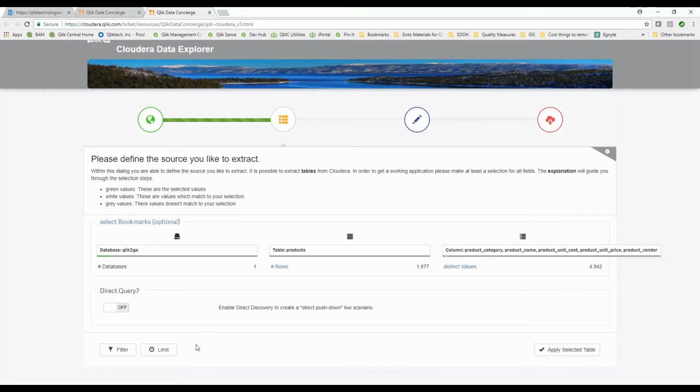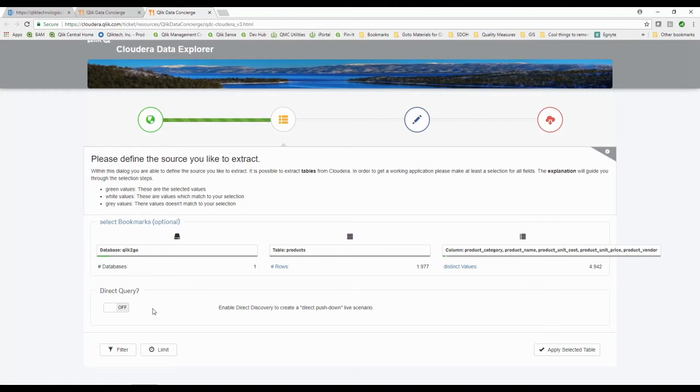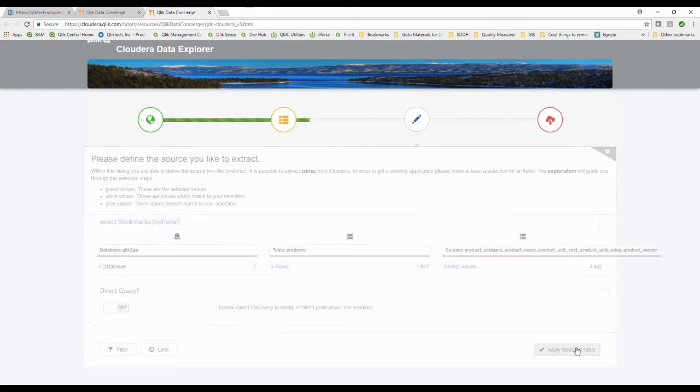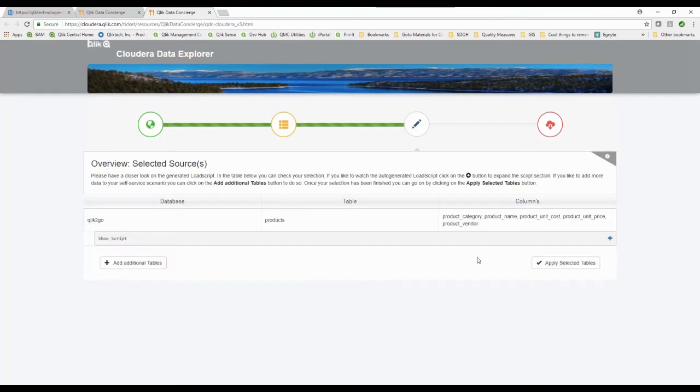If I wanted to apply a limit I could come in and say hey only read a thousand of the rows instead, or I can tell it I'd like this to be more of a direct query to where I have to pull the data on the fly as the end user. I don't have that much data here so I'm not going to worry about limited. I'm going to say I want to apply that table.